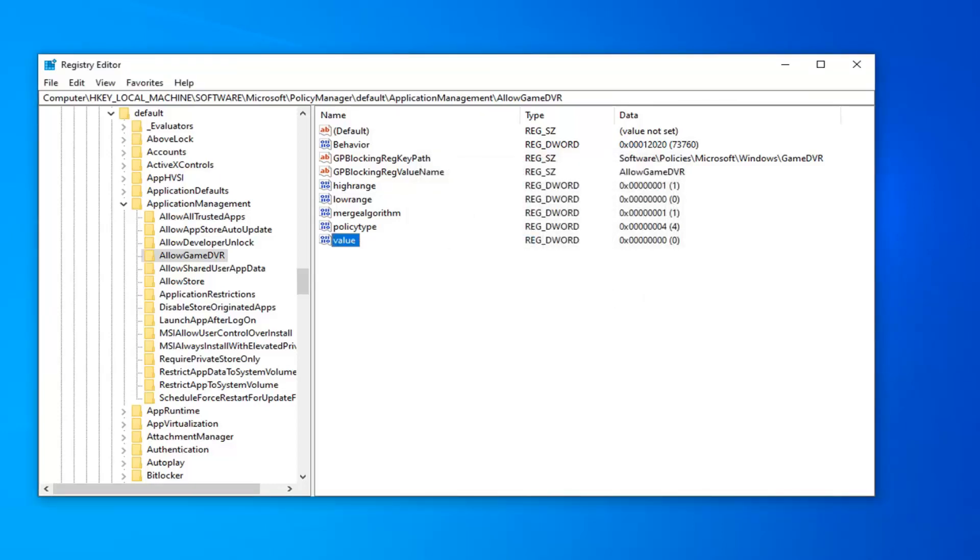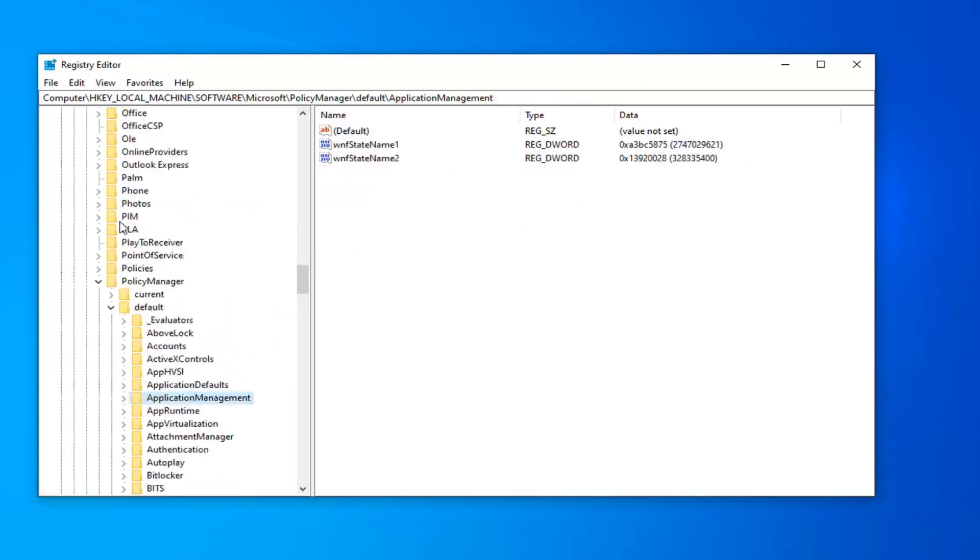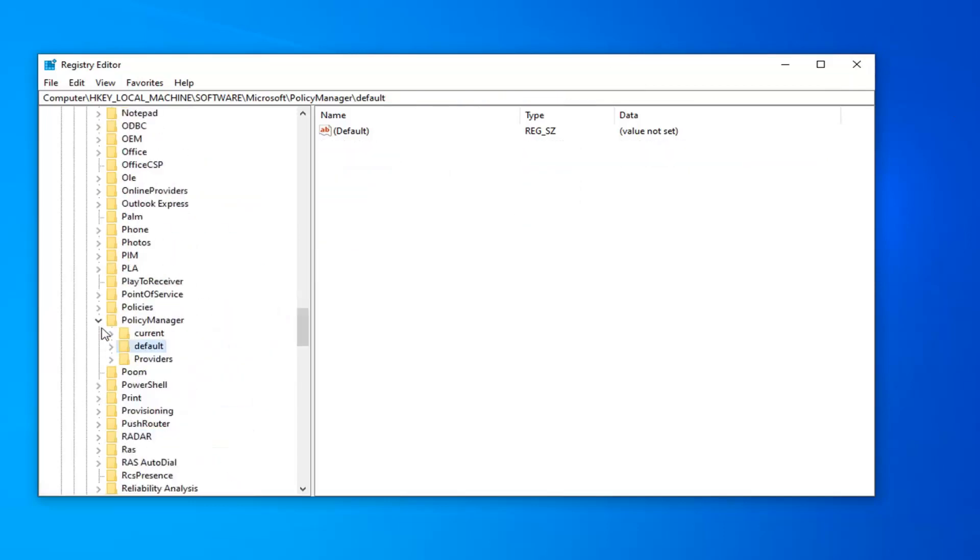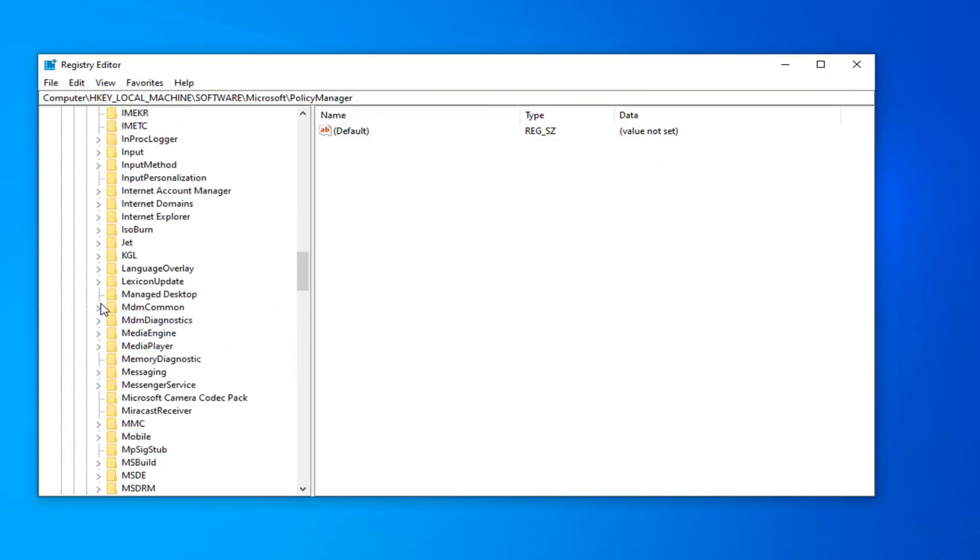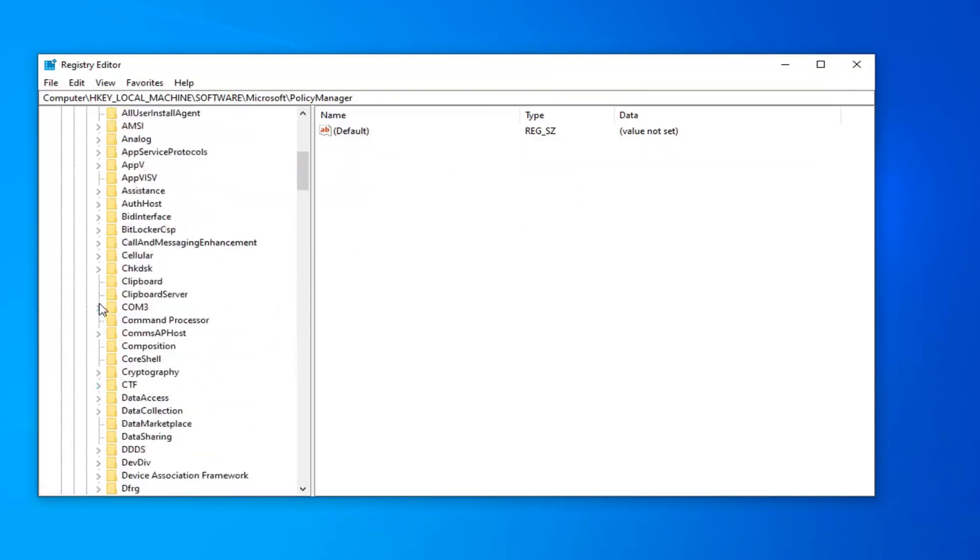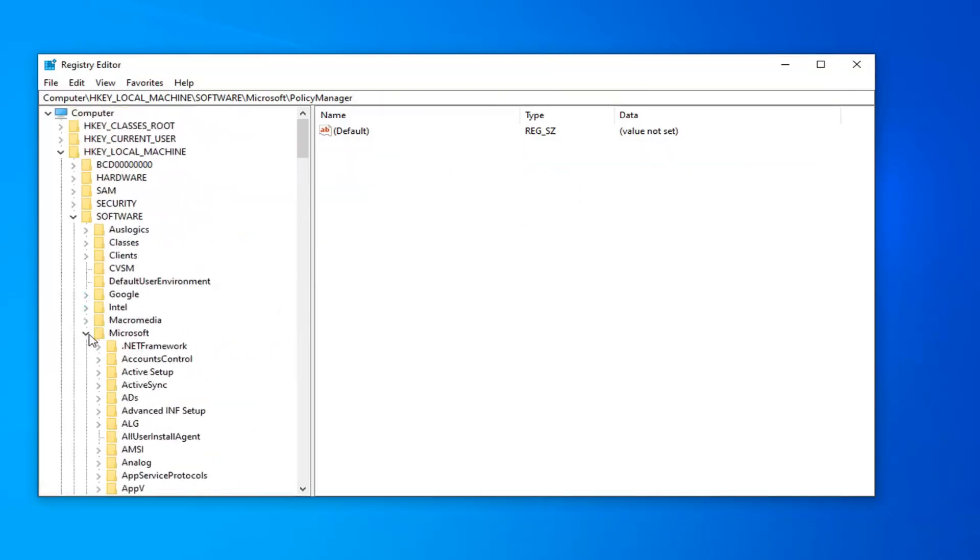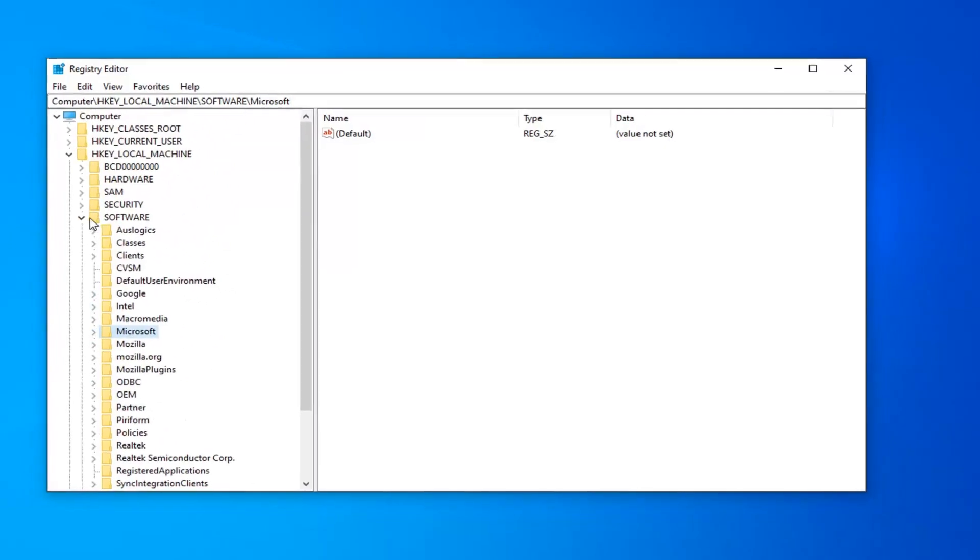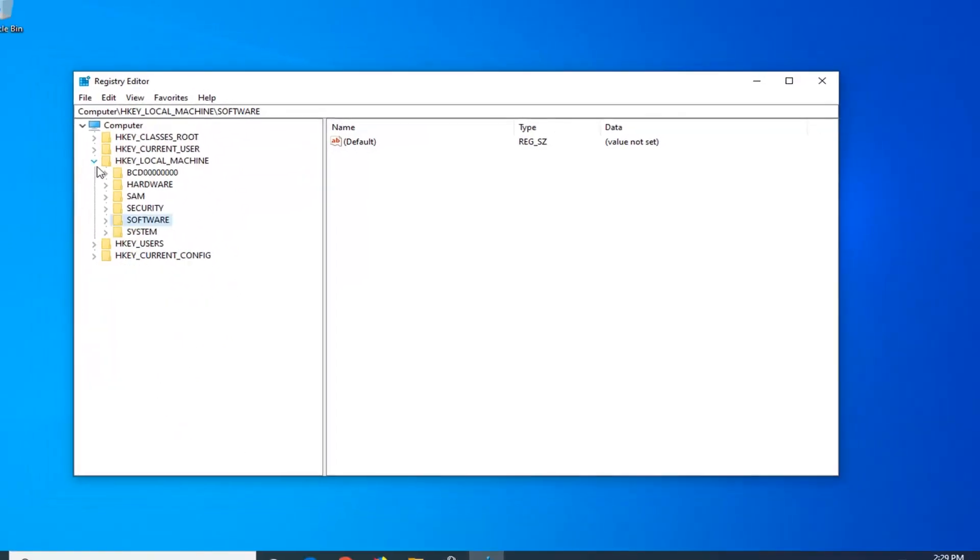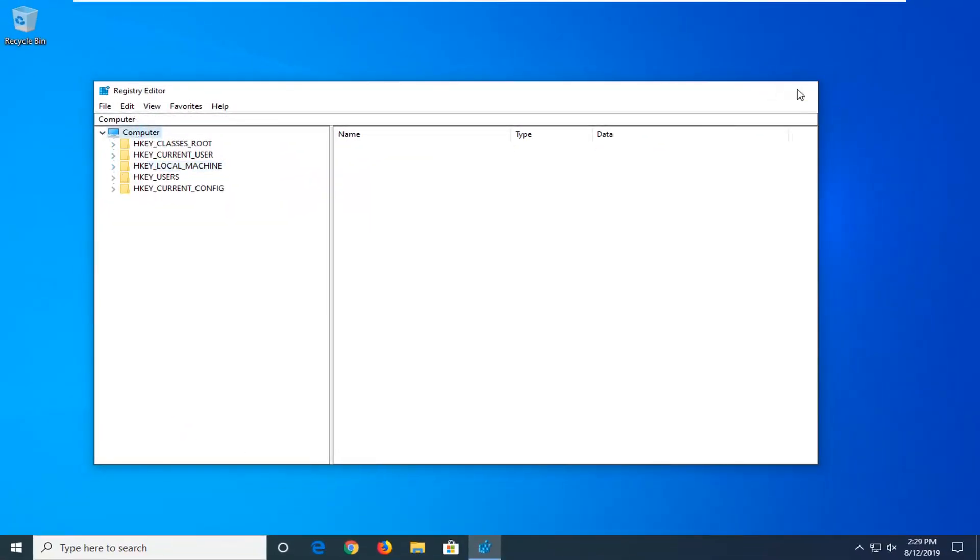And now once you're done with that, you should be able to close out of here. Restart your computer. And hopefully that should improve some of your performance in your games, as well as other applications potentially. So as always, thank you guys for watching this brief tutorial. I hope I was able to help you out. And I do look forward to catching you all in the next tutorial. Goodbye.